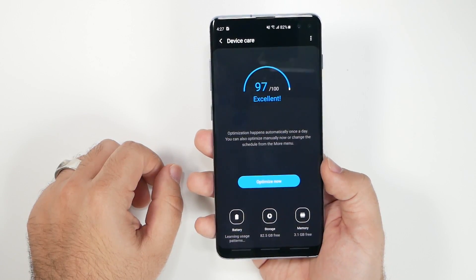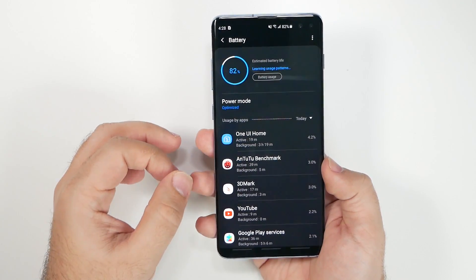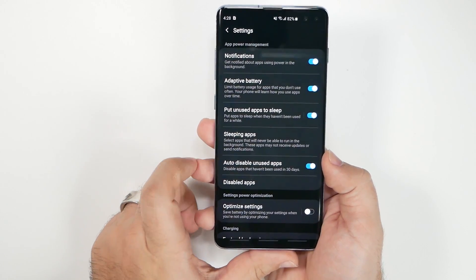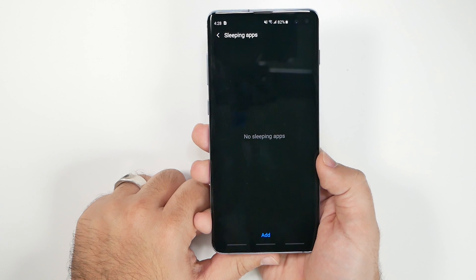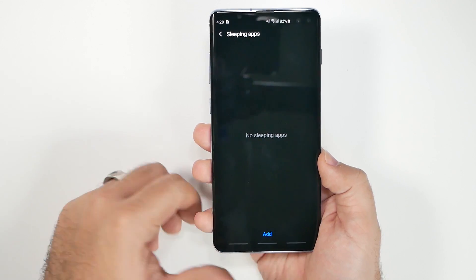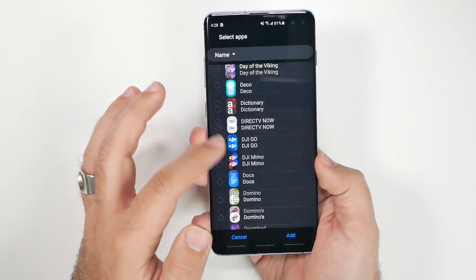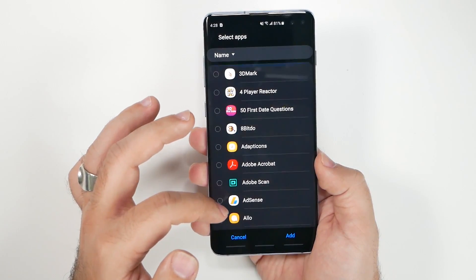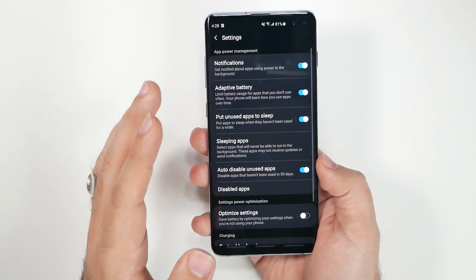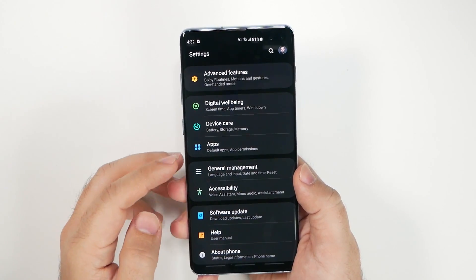In Battery settings, tap the three dots and go to Settings, then Sleeping Apps. Add any apps you don't need running in the background — banking apps and games are perfect examples. I have around 300 apps so I spend a good amount of time on this, but it's a really important step that will noticeably improve your battery life.